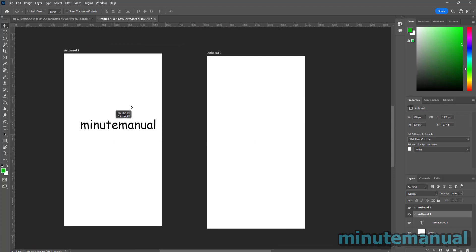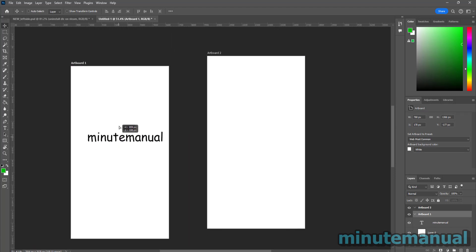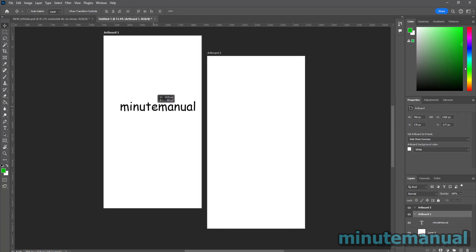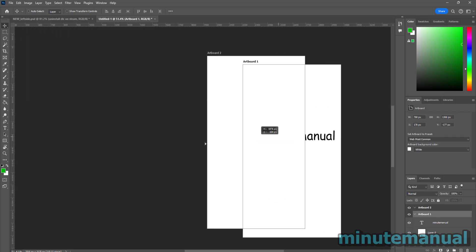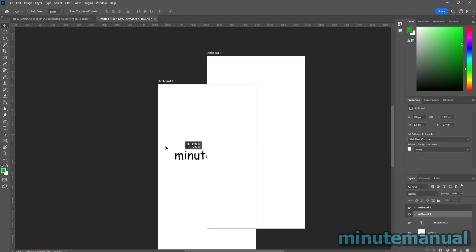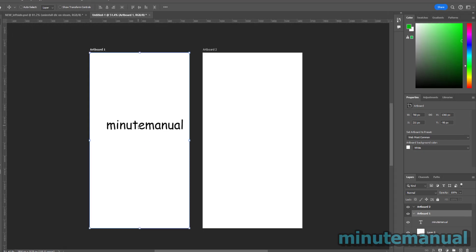So it doesn't matter if I click on the text or the elements on the artboard, you can still click on the artboard to move it around.